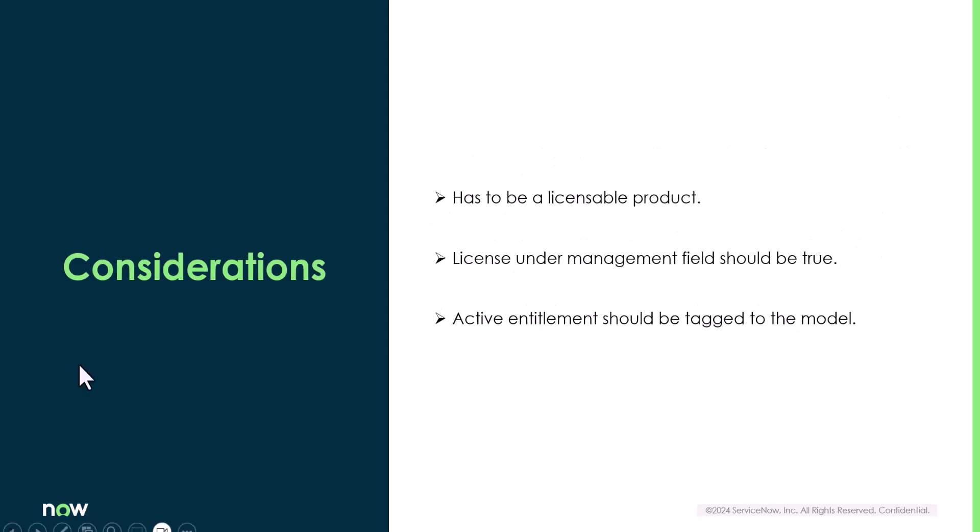Bear in mind whenever we are setting up this condition, the software model has to be on a licensable product. The license under management field should be set to true for that software model and should have an active entitlement tagged to that software model.